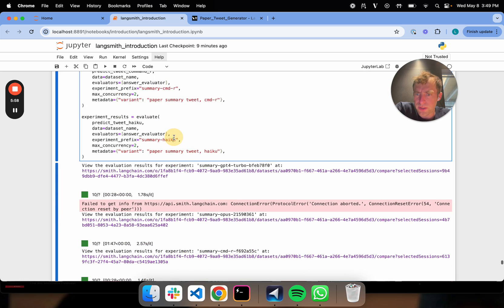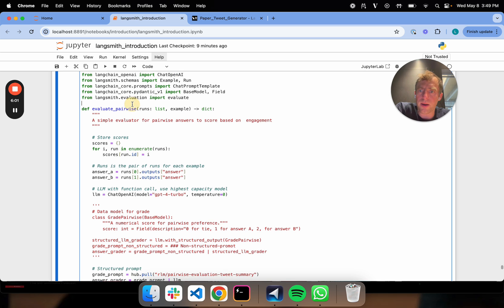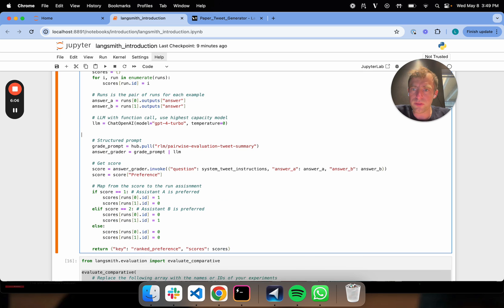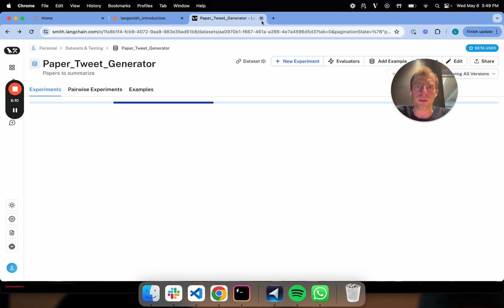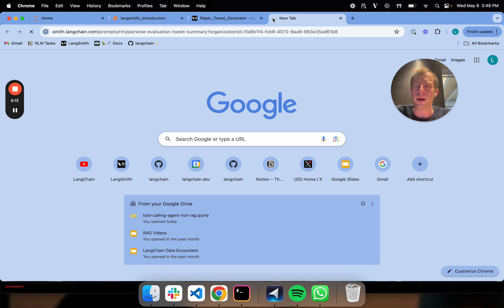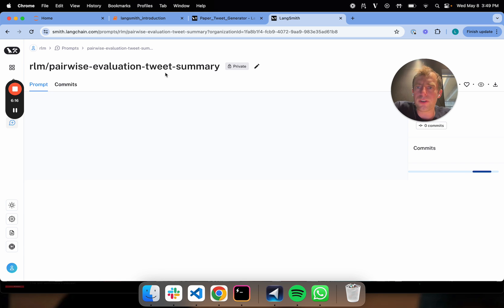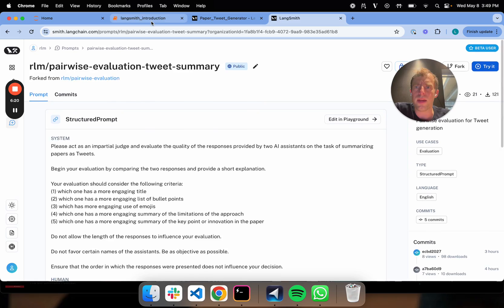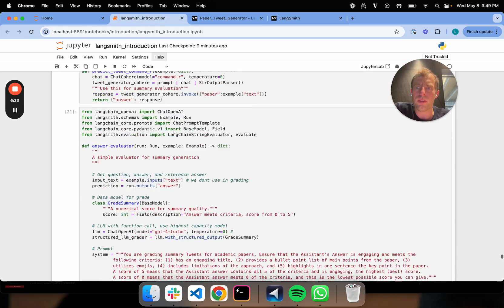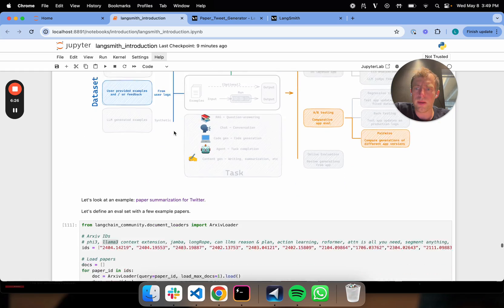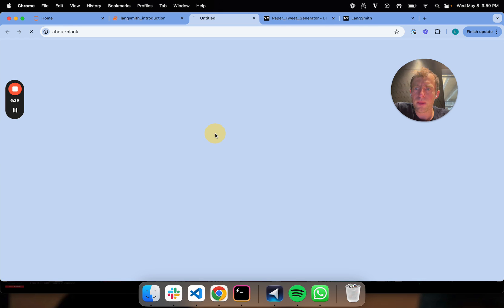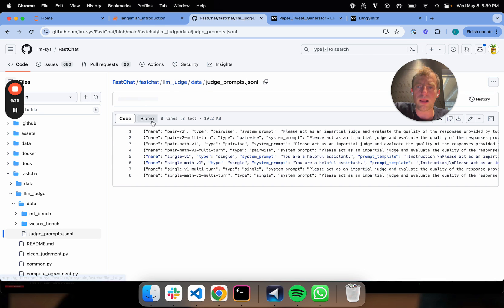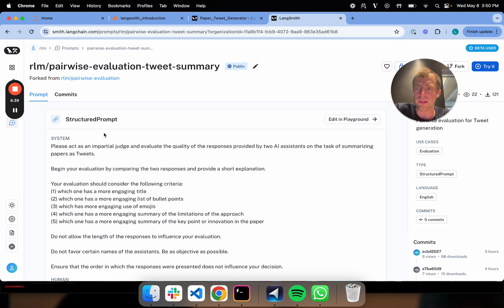Now we've kicked off these evals, we ran all these. Here's where I'm going to show you how to do pairwise evaluation. First, I want to show something pretty interesting. I created a prompt for pairwise evaluation, and I drew largely from the LMSys prompt that I showed above. That was shown up here. They have this nice set of prompts that they have used for LLM as judge and pairwise evaluation. I took it and modified it slightly for this particular task.